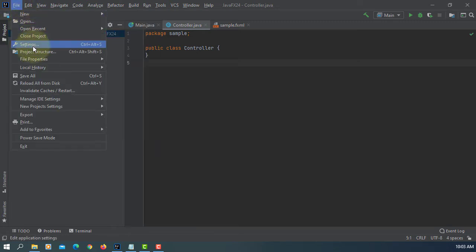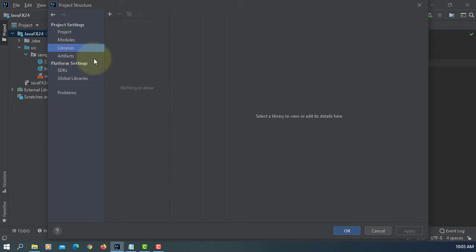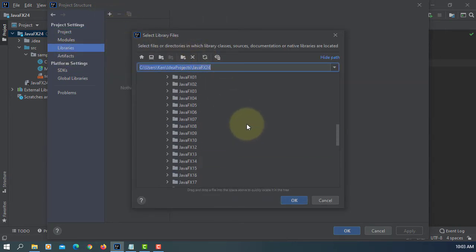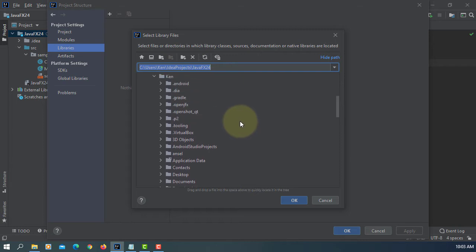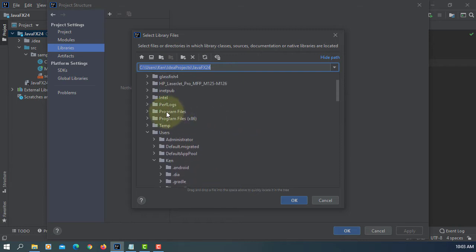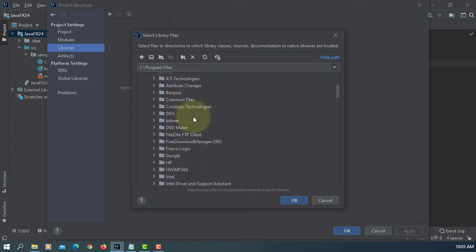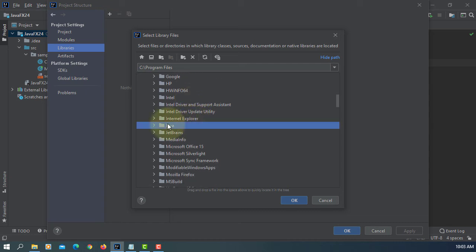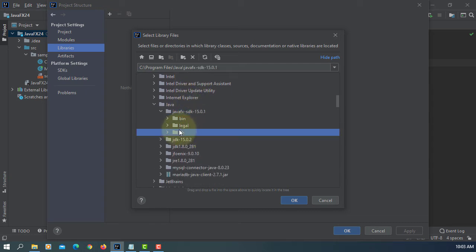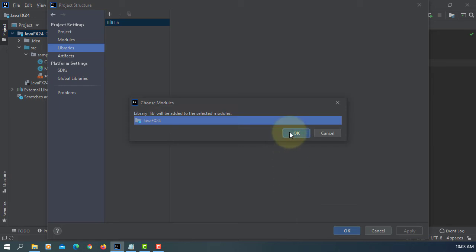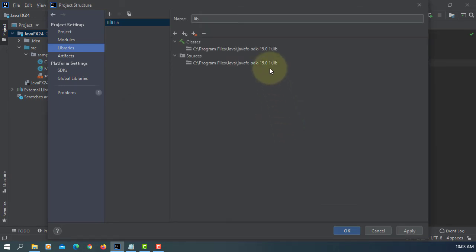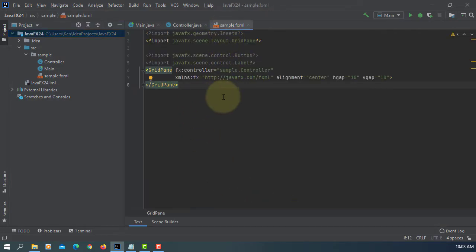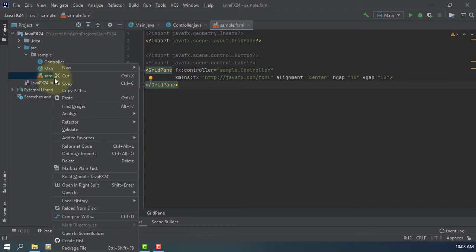Let's go to Project Structure, Libraries, and Java. Look for JavaFX Library. JavaFX SDK Library. OK. Apply OK. Now your project can search for JavaFX SDK Library.